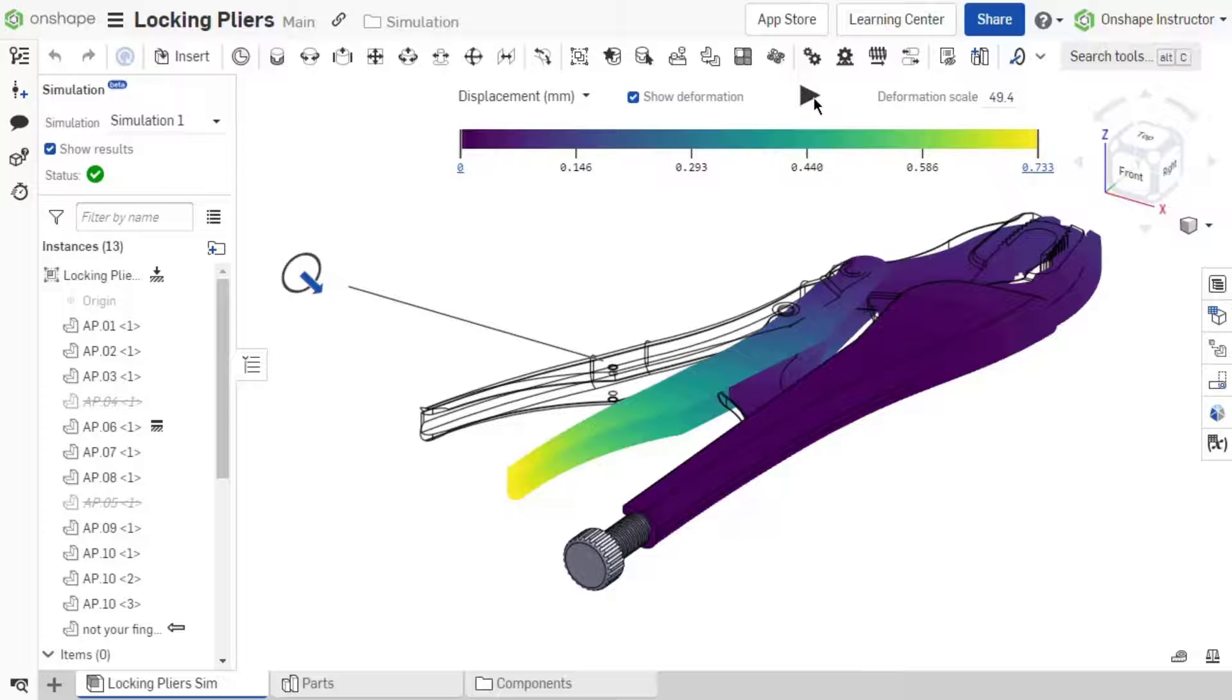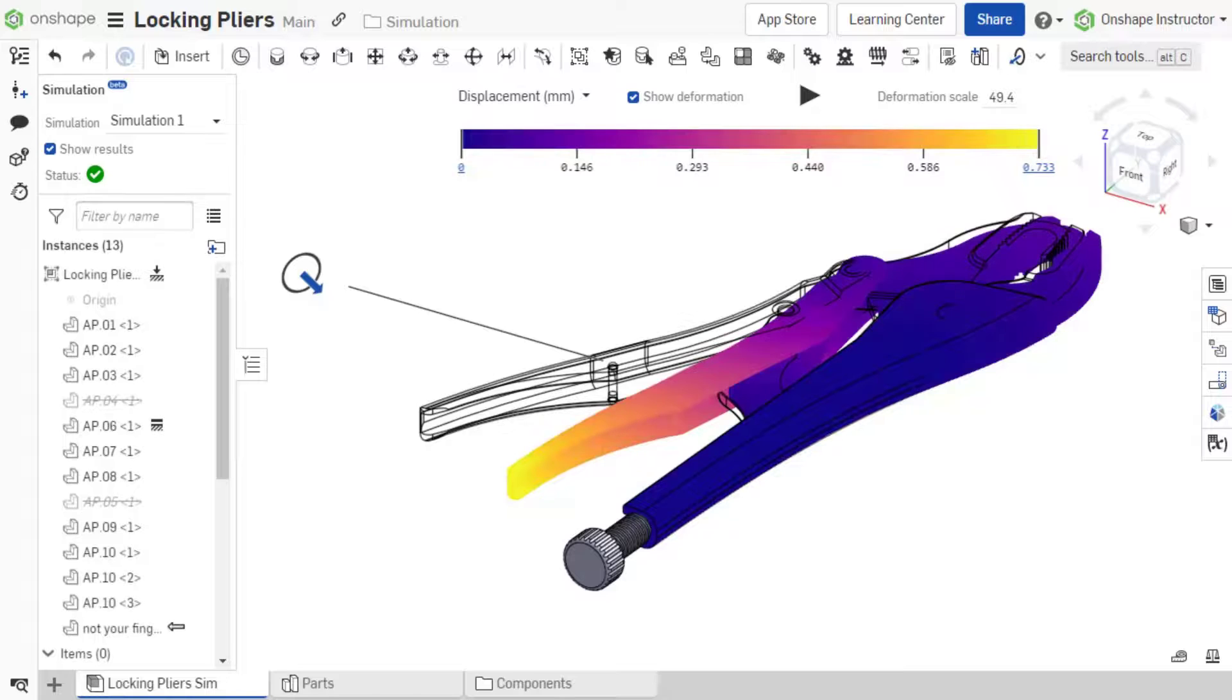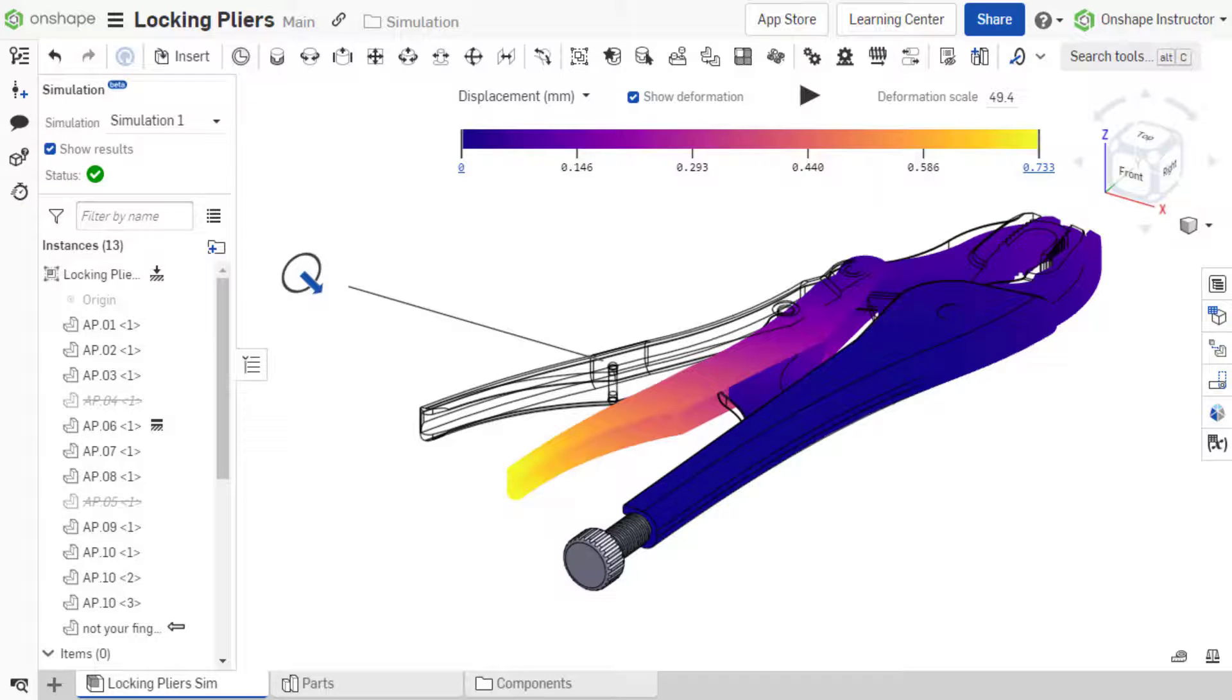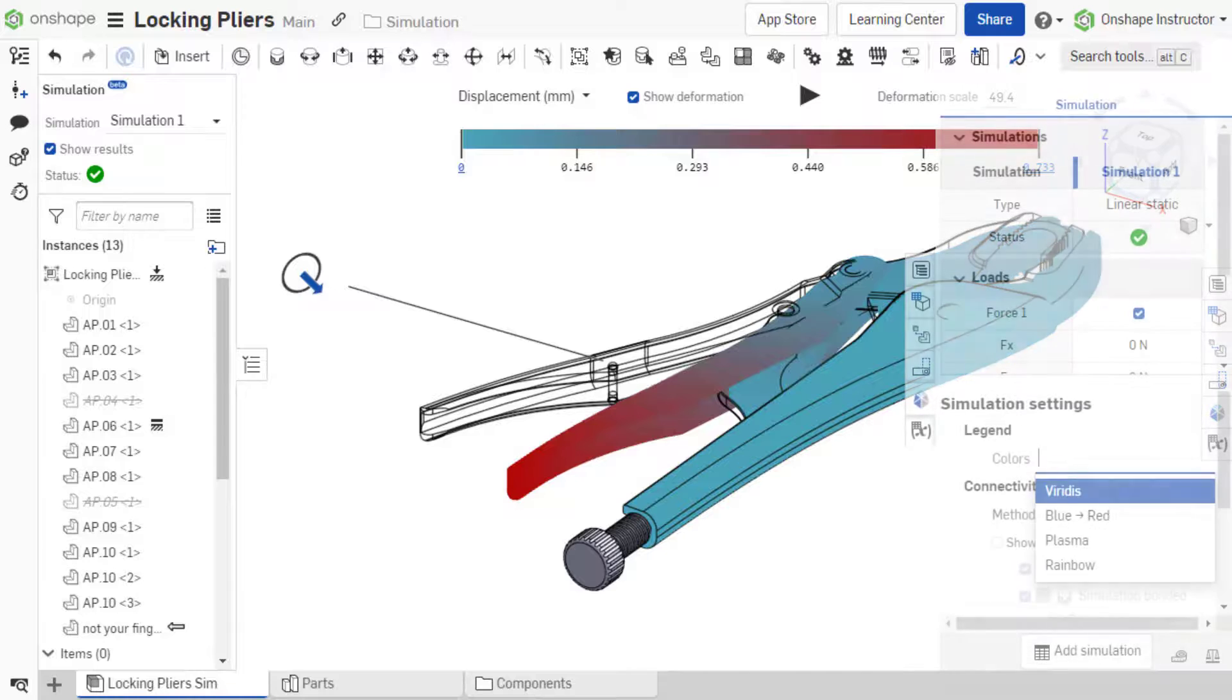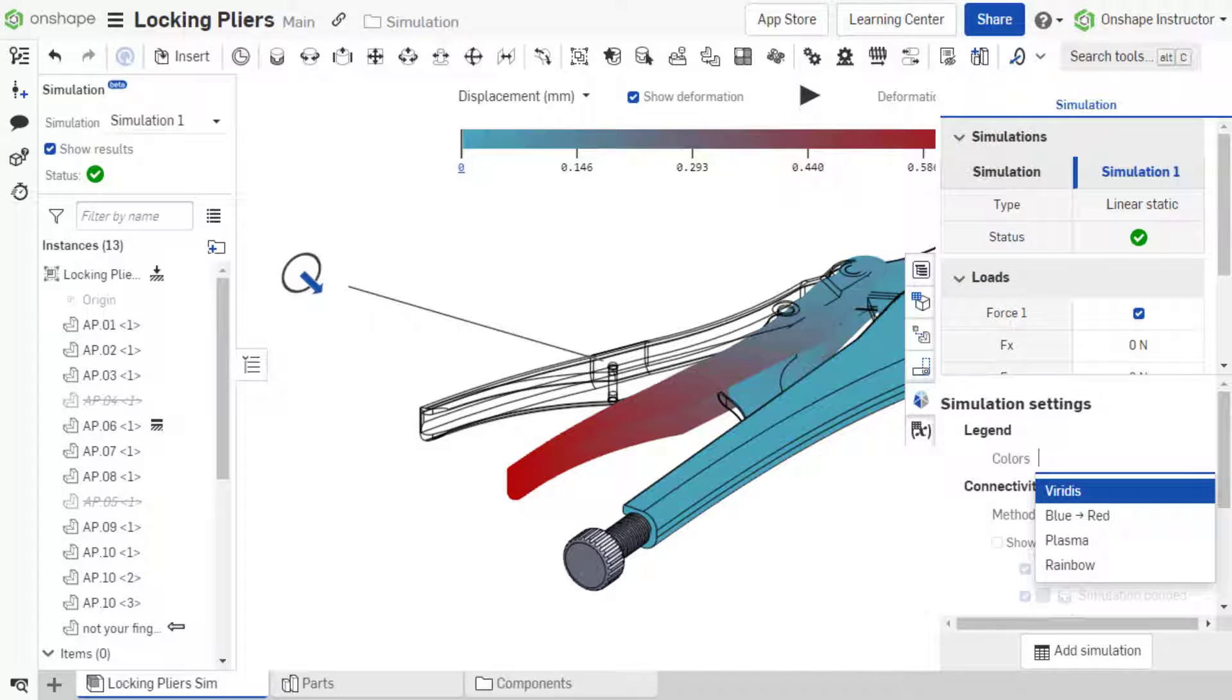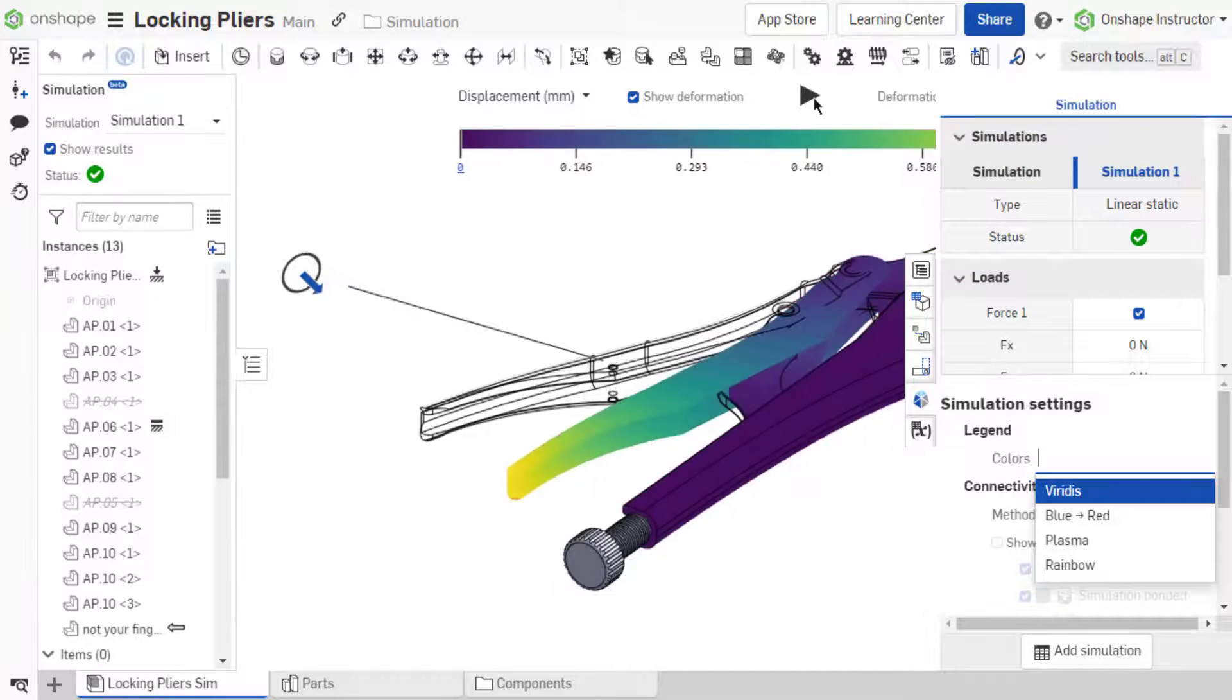The color scale represents the gradient of simulation results that is being shown in the graphics area. The color display can be changed from the simulation panel's colors drop-down list.